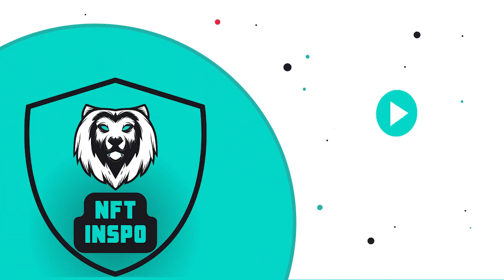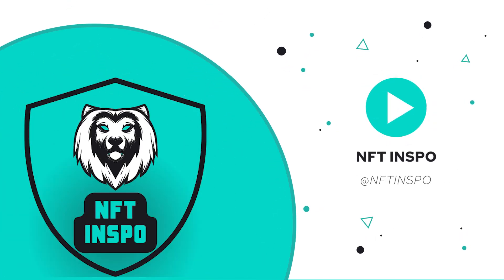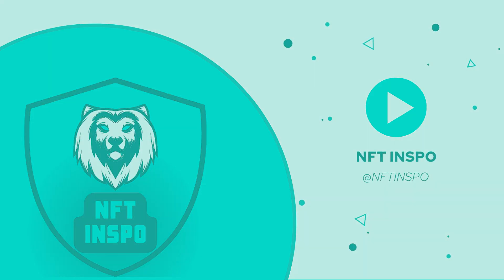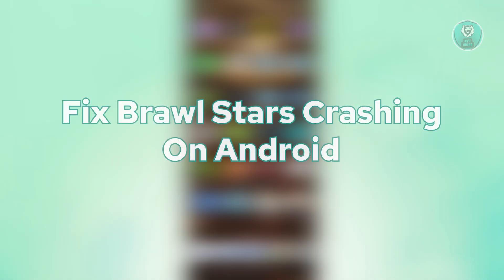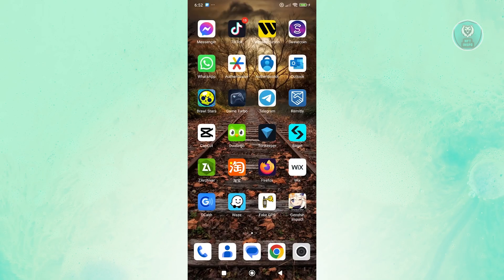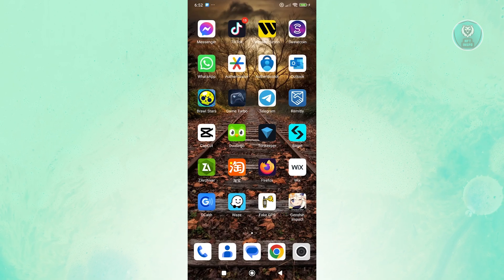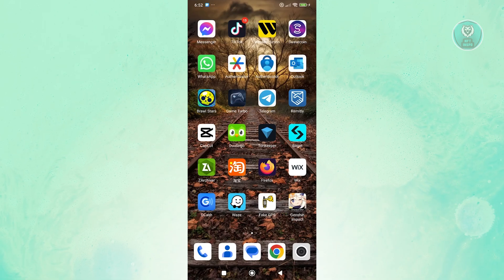Hey guys, welcome back to NF10spo. For today's video, we are going to show you or discuss how to fix Brawl Stars crashing on Android. So if you're interested, let's start the tutorial.